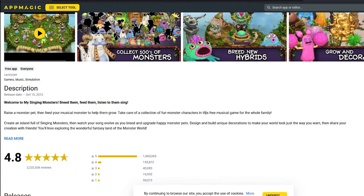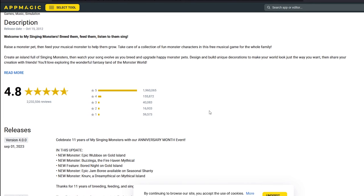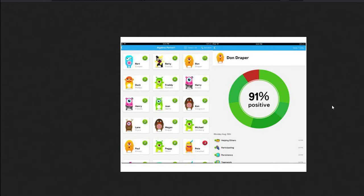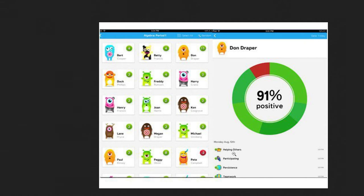Probably because you could set your age as five years old and just instantly buy things. I did want to showcase this — it's a low-resolution graphic, but this is from Class Dojo. If you have kids, you've probably seen this. The idea: you have positive points and negative points for doing certain things. In this image you can see you get positive points for helping others, participating, persistence — you have 91% positive — or if you're distracting class, you get a negative thing.